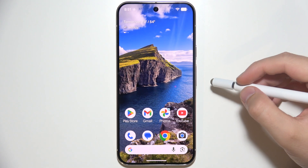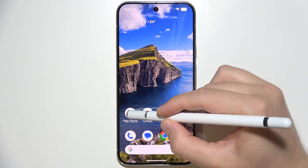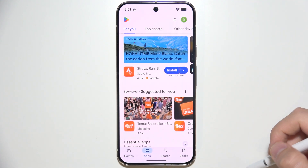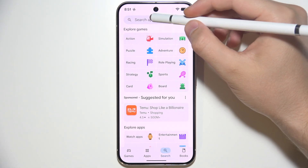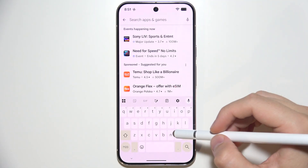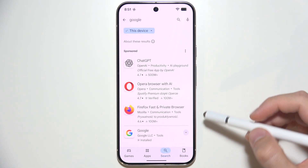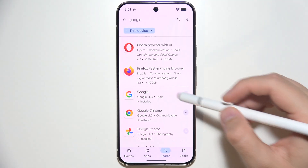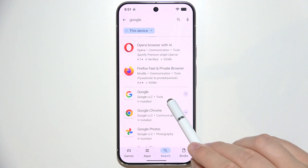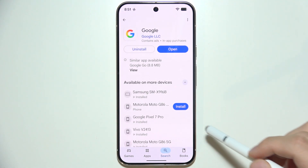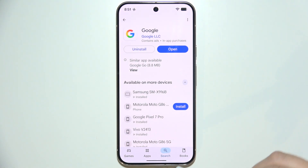To use Gemini on Google Pixel 10 Pro, first open the Google Play Store and make sure that you have updated the Google application and the Gemini application to the latest version. Search for the Google application and make sure that you have updated it.